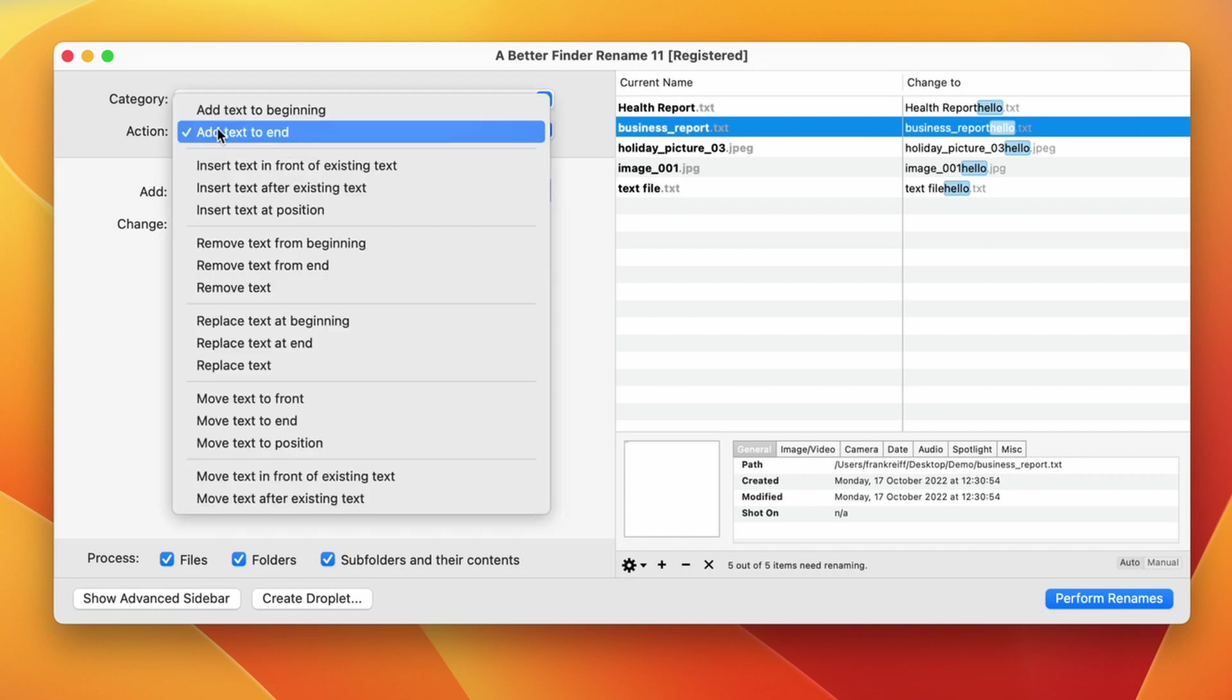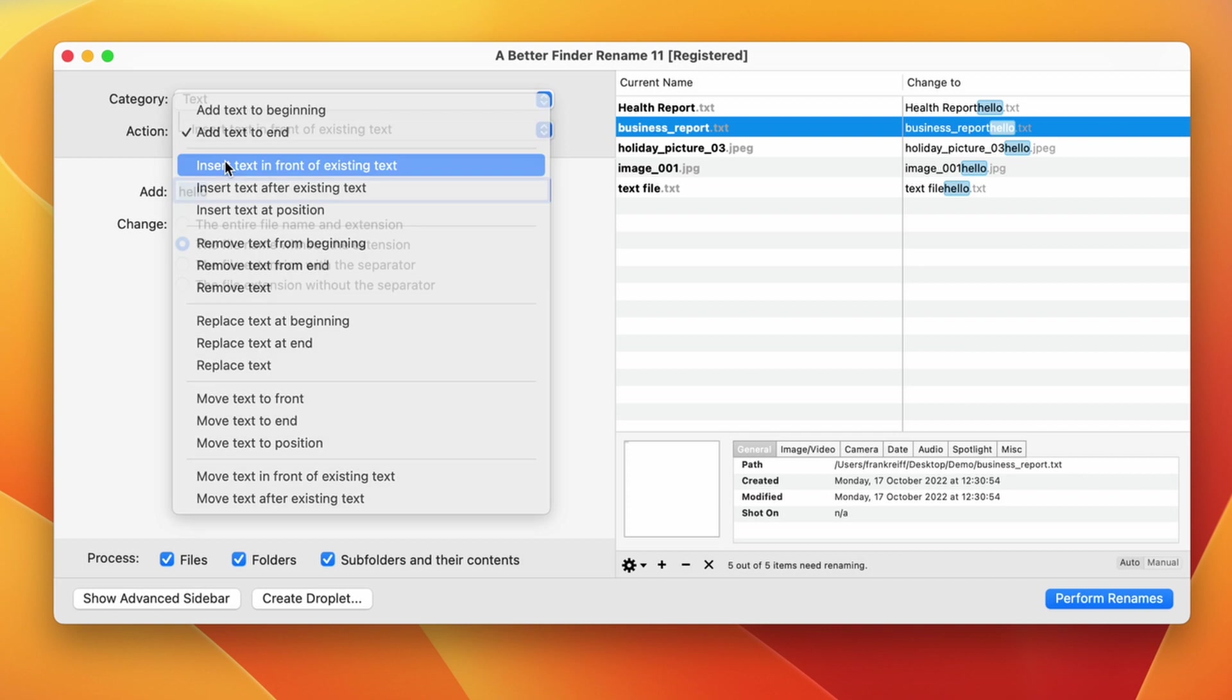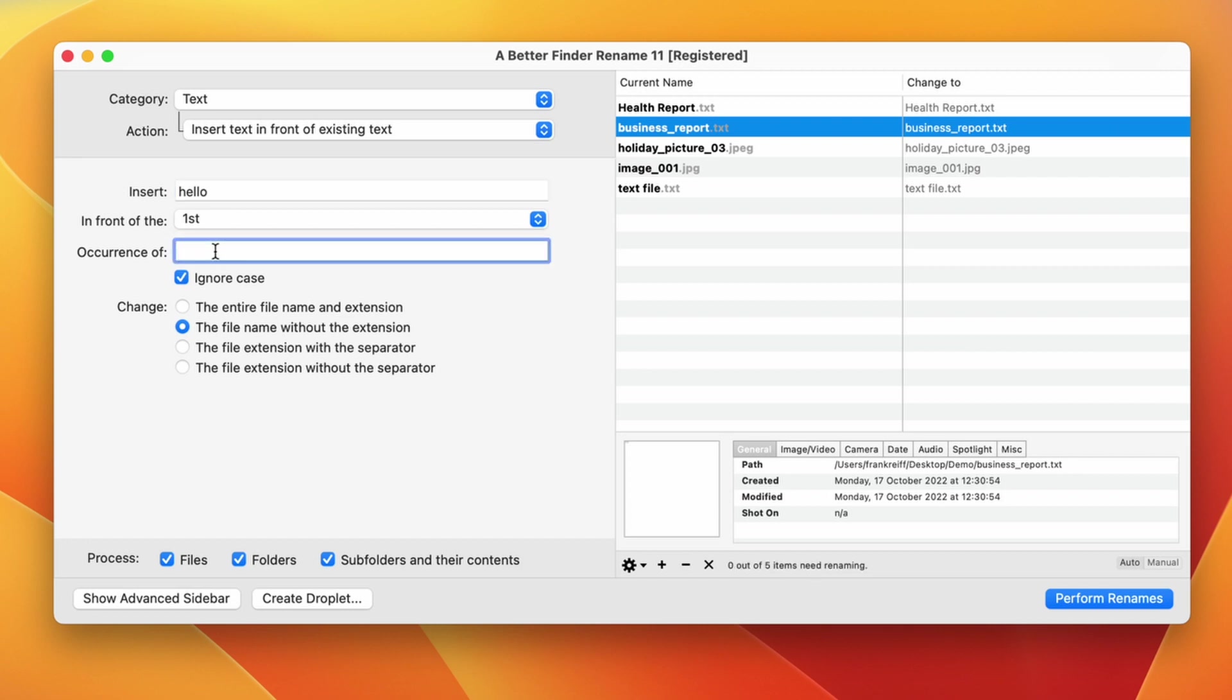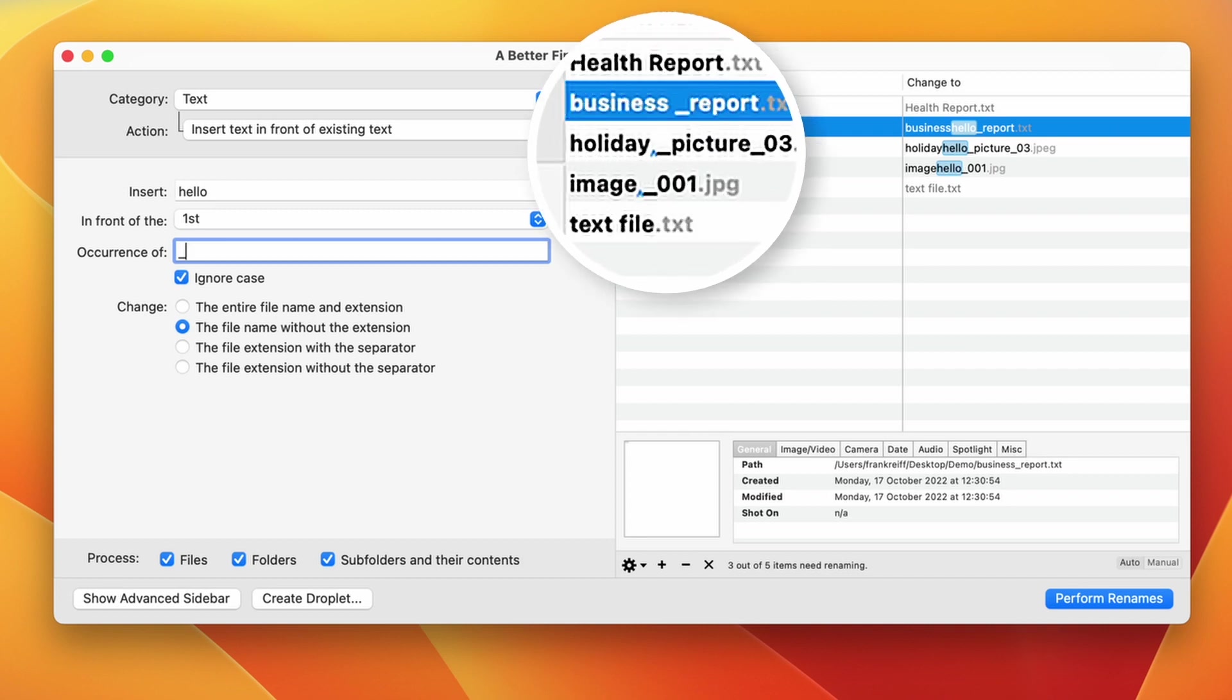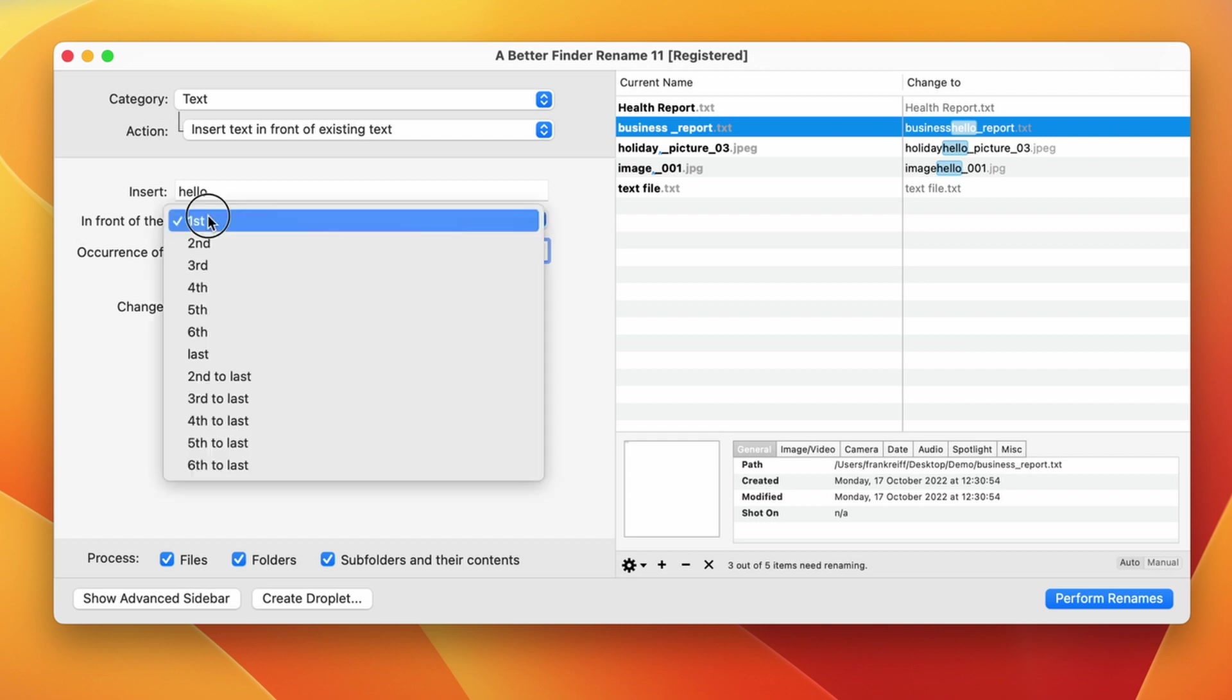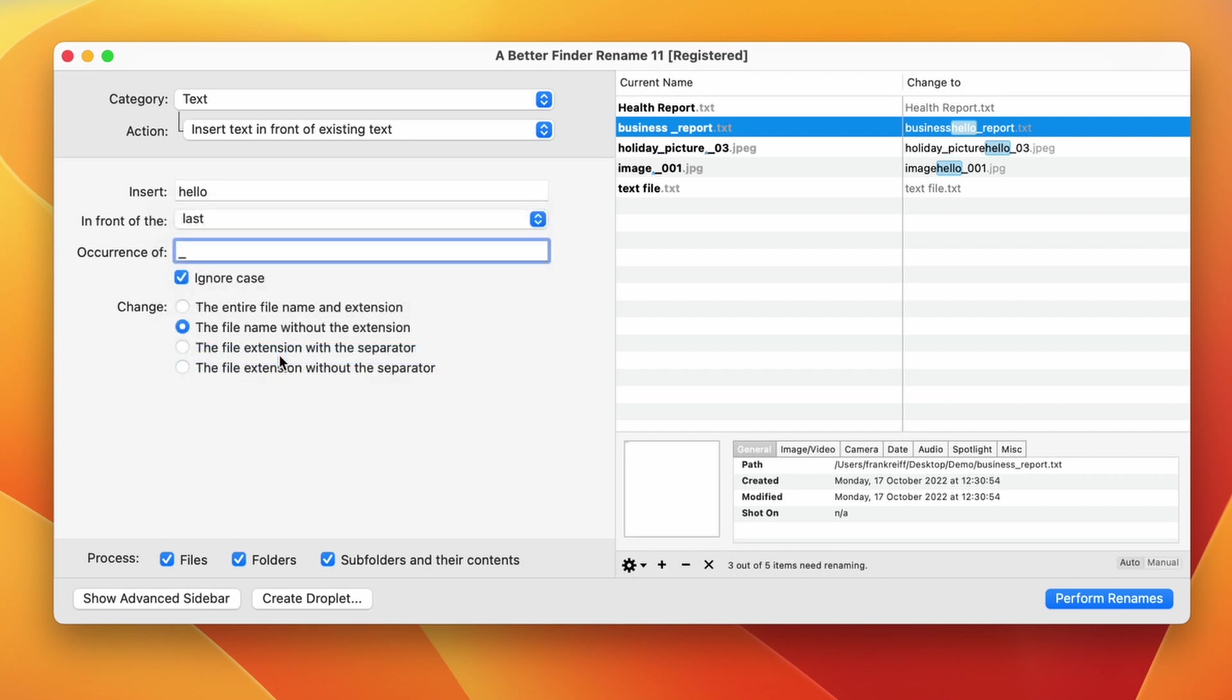Moving down one action, we get to the insert in front of existing text action. This is an action that is a lot more discriminant and only changes the file names if the existing text is actually found in the file name. The existing text, for instance, can be just an underscore, but it could be a word, a phrase, or any string of characters. Note the tiny little blue arrow that appears in the current name column to show us which underscore was picked up. Of course, there might be several underscores in a file name, so we have this pop-up button here where we can say things like the last underscore in the name.